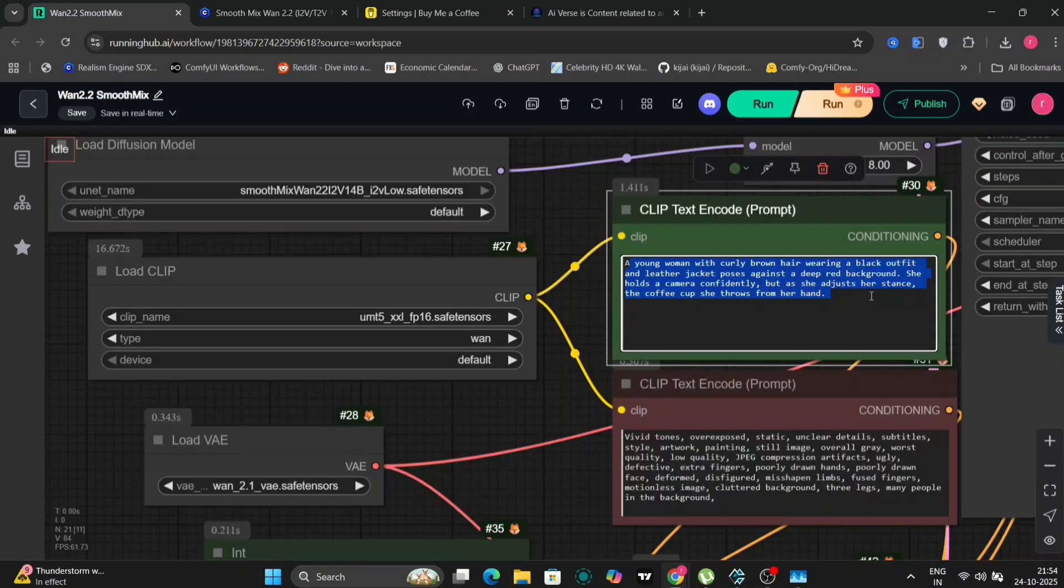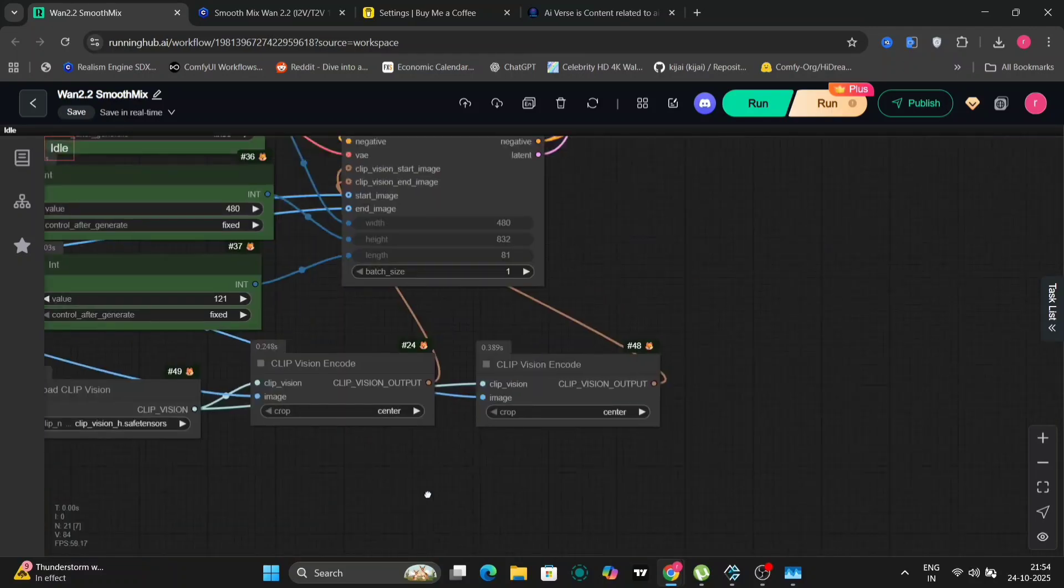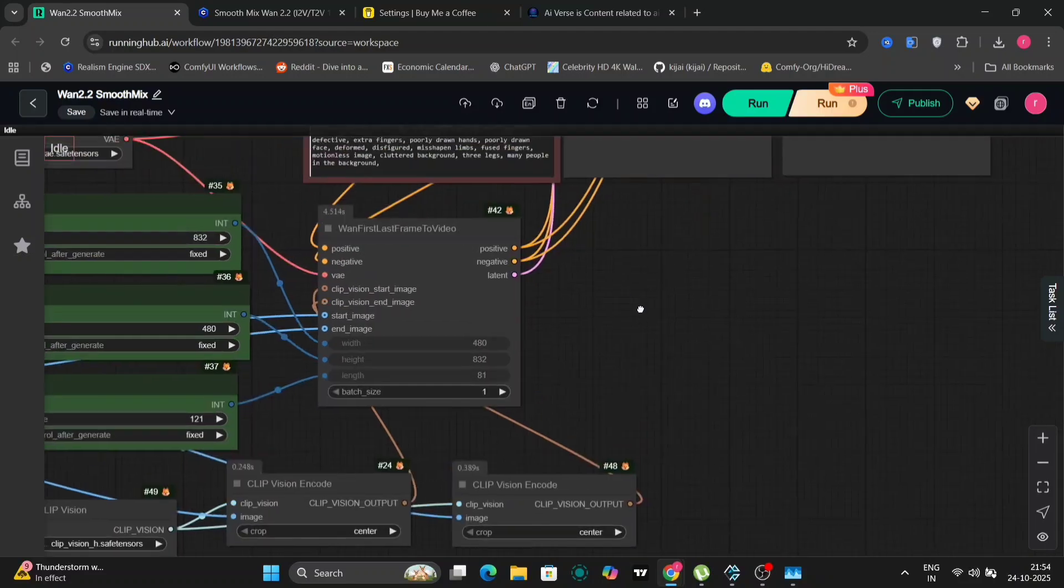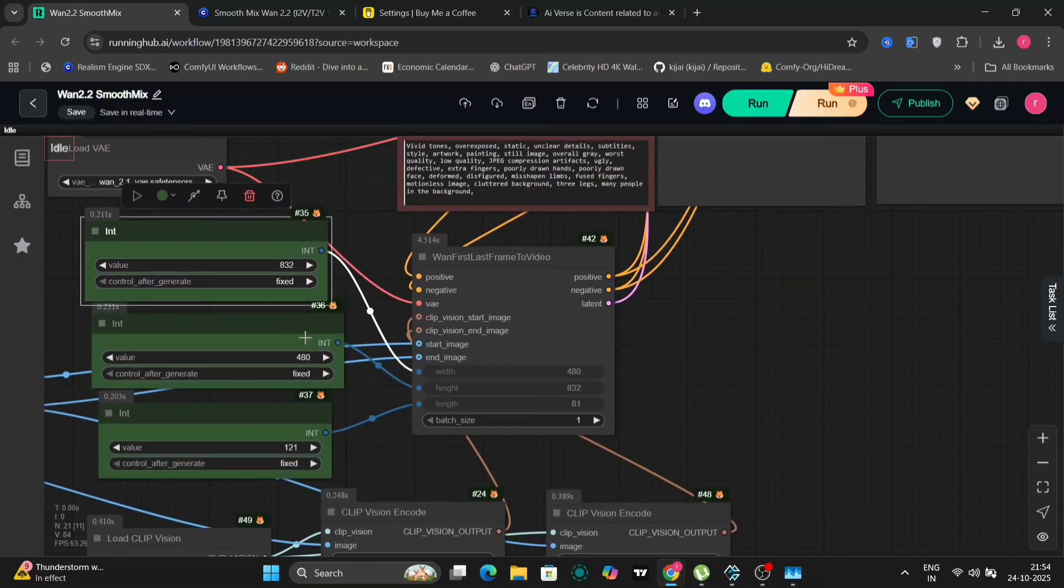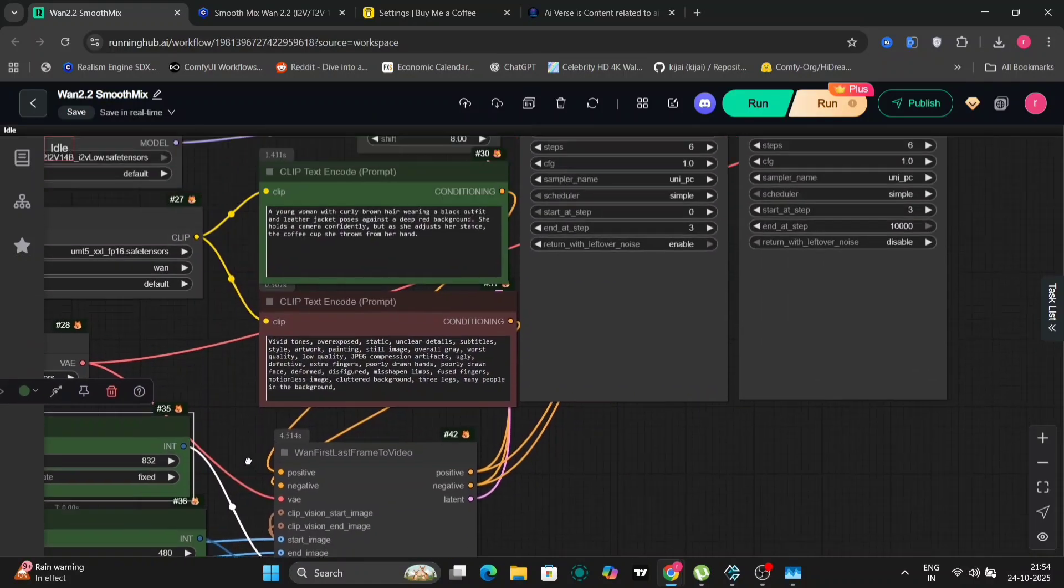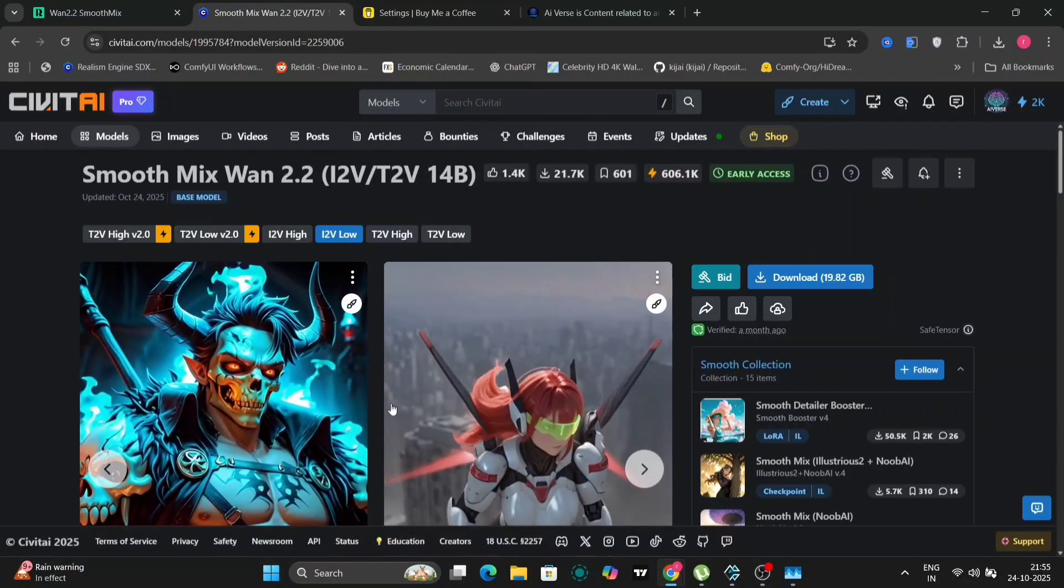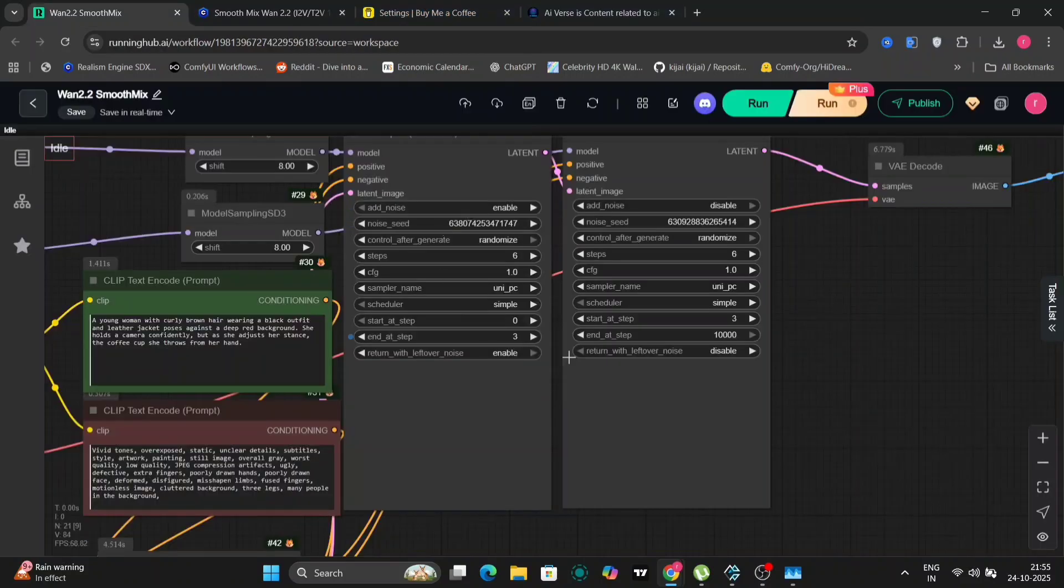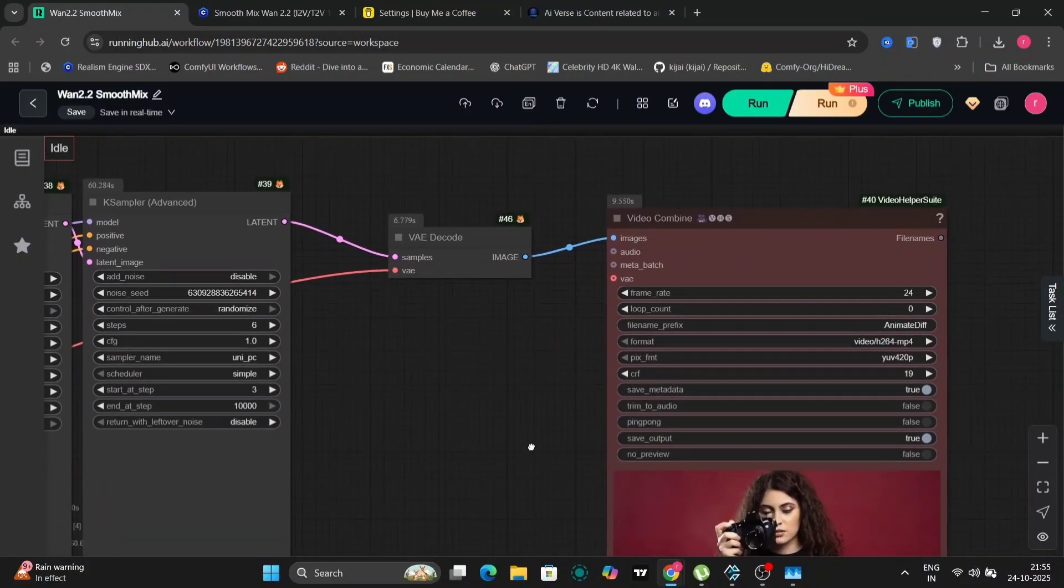The prompt we'll be using is: a young woman with curly brown hair adjusts her stance as the coffee she throws from her hand. So the first image will serve as the starting point and the second image will be the ending point of the generated video. To get started, we won't use the WAN video wrapper by Kajal, but instead utilize the normal stock ComfyUI nodes. Our configuration involves setting the width, height, and length of the video. For this particular run, we are opting for six steps, the UniPC sampler and the simple scheduler. As the model's creator instructed on the Civitai page, we should use UniPC simple. Let me show you. We'll double check this to be totally sure and follow the guidelines afterwards.